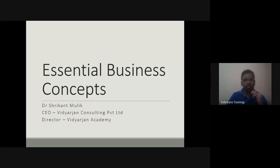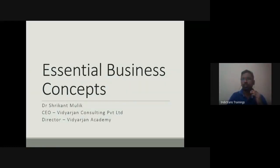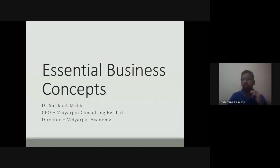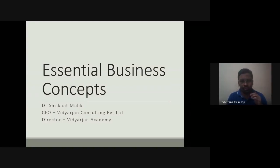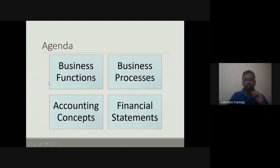Before I begin, any questions from the last session? Any doubts? Was everything clear? I'll just do a quick recap and go to the slides we looked at last time.